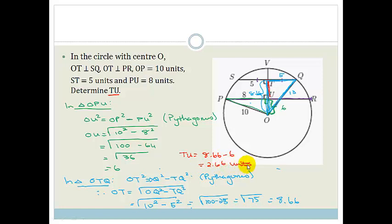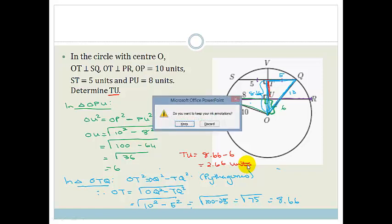And that, Grade 11, is how you use these theorems. Please go practice, practice, practice and then do the assessment at the end of the section. Have a lovely day.